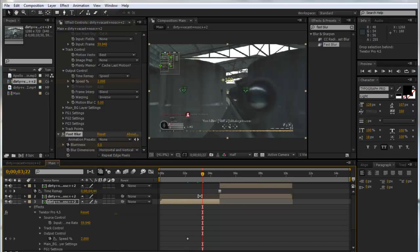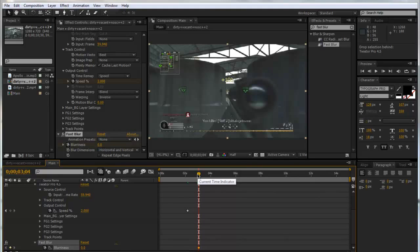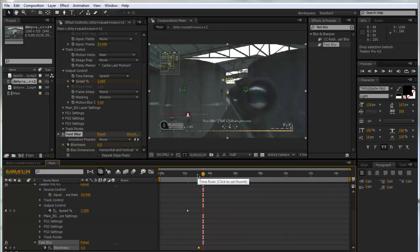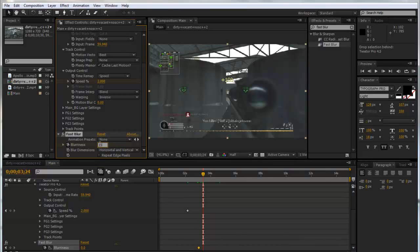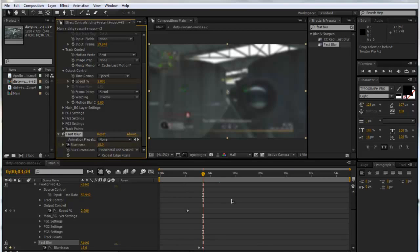We're going to drag Fast Blur onto the clip as well. We're going to click U to see our keyframes and we're going to go about a second forward after, then we're going to keyframe the blurriness at zero. Then we'll go forward 20 frames by clicking Shift and Page Down twice, and set the blurriness to about 15. Then we'll repeat the edge pixels so we don't have this sort of bevel around the edges.